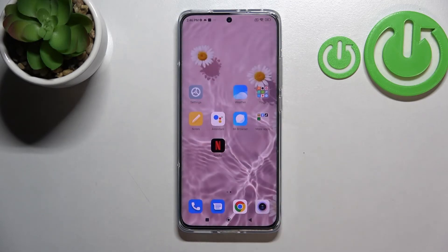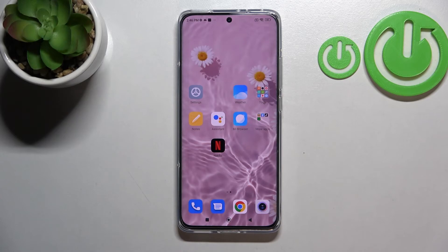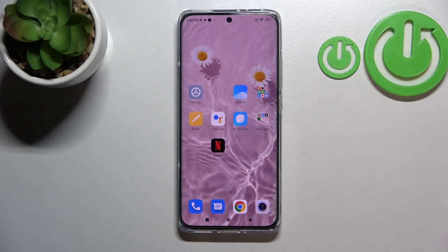So actually this is it — this is how to change the screen timeout on your Xiaomi 12. Thank you so much for watching, I hope that this video was helpful, and if it was, please hit the subscribe button and leave a thumbs up.